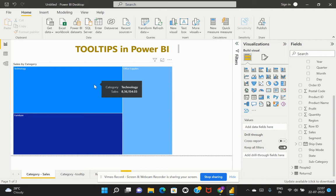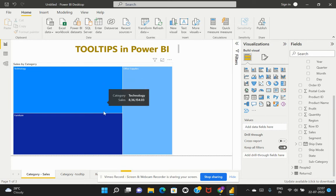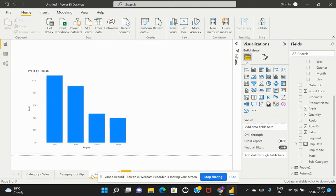Instead of this basic tooltip, the custom tooltip I showed earlier gives us better insights about the data selected on that respective visualization. So how do we make that custom tooltip in Power BI? In order to do that, we would have to create a separate page and enable it to act as a tooltip for the main page.